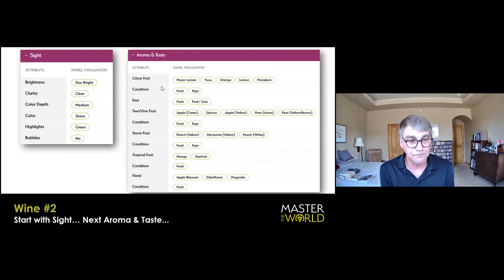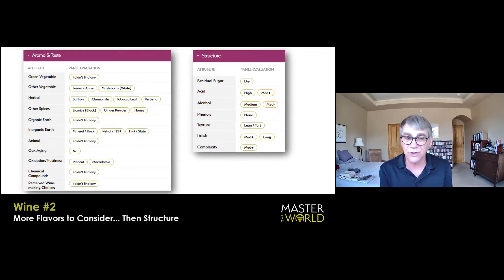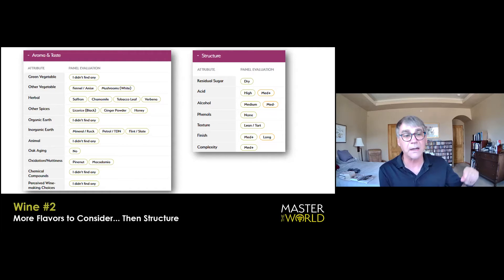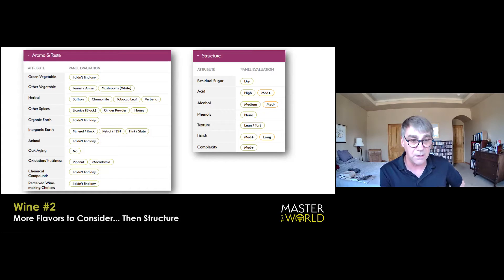No vegetables at all. I'm not so hot on the fennel anise call. A little bit of mushrooms, and I would tie that into the organic earth. Herbal verbena works. Maybe chamomile, but none of the others. Other spices, honey, but that's about it. But the main event here is mineral and rock.